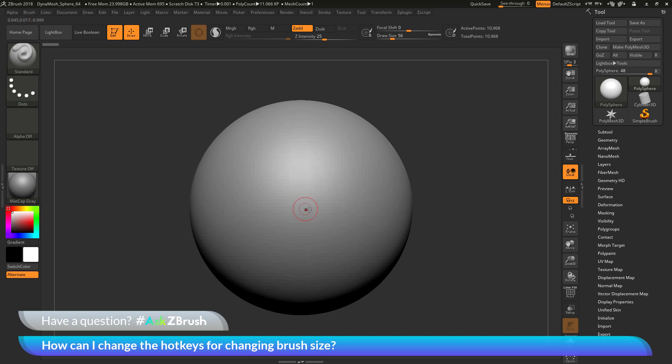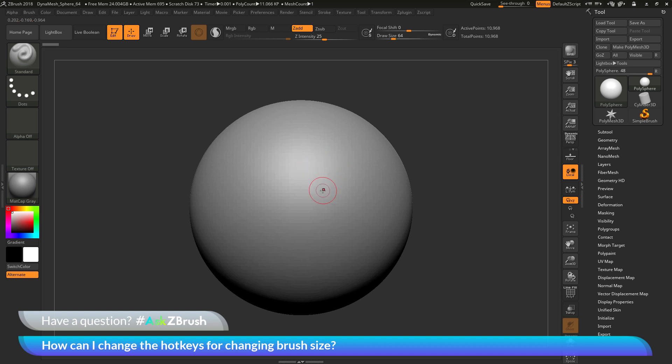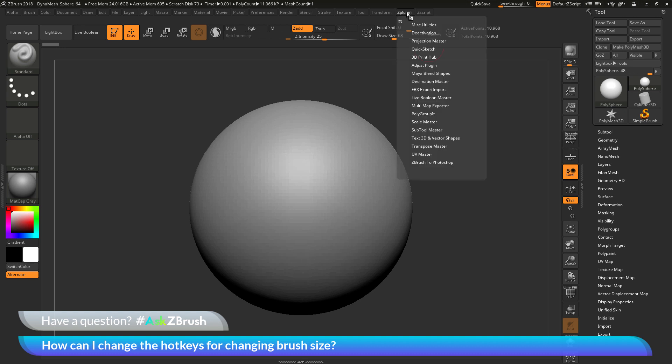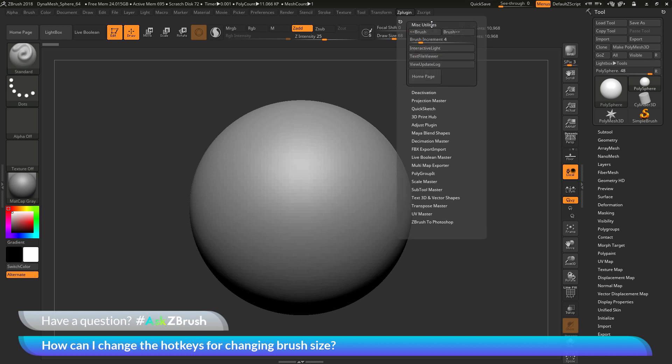Is there a way to change the hotkeys that are associated with this so I can bind them to other keys on my keyboard? The buttons that control this draw size up and draw size down are located in the ZPlugin palette. If I navigate up here to ZPlugin and then open this up, and then if I go to the miscellaneous utility section...